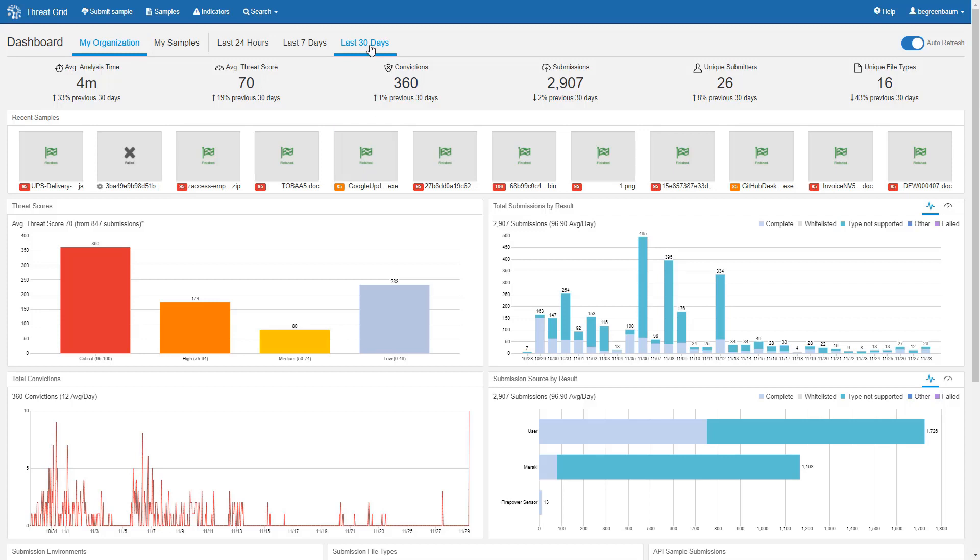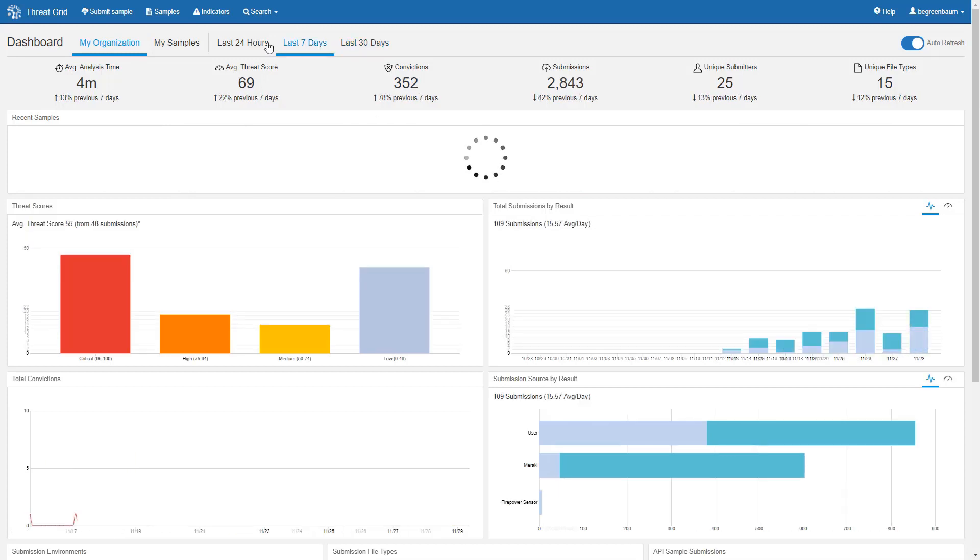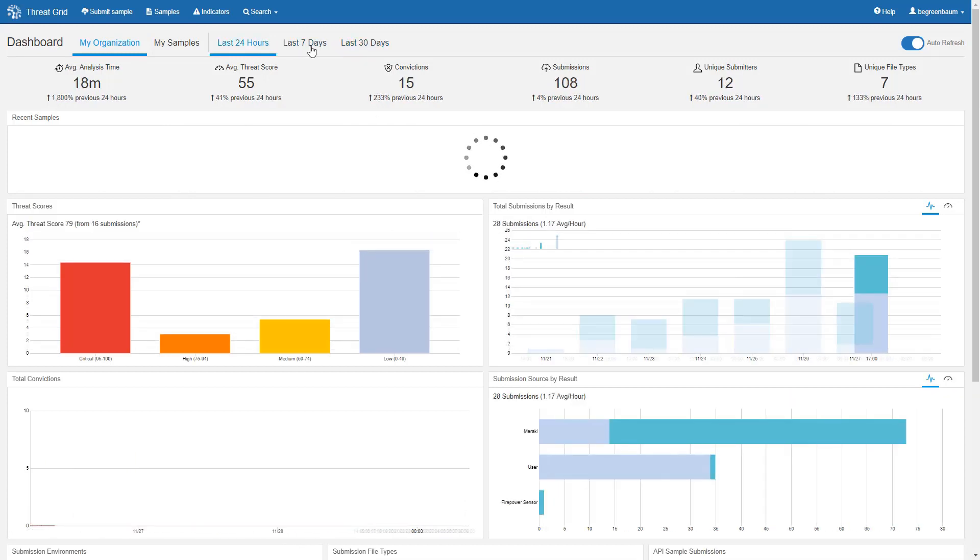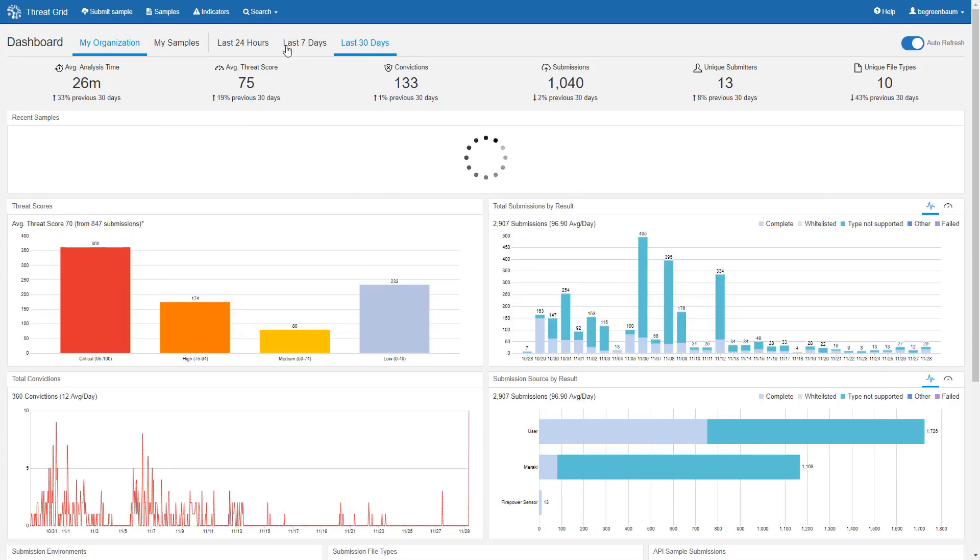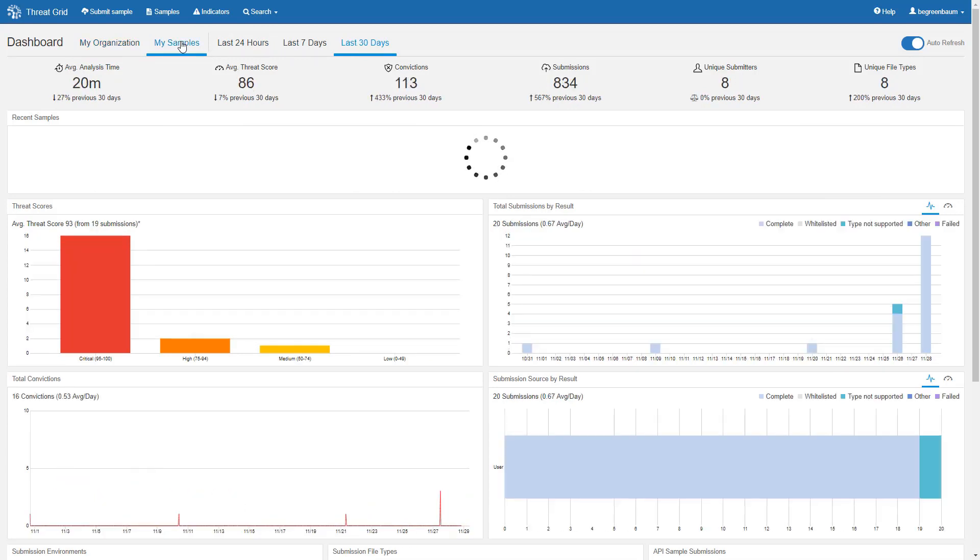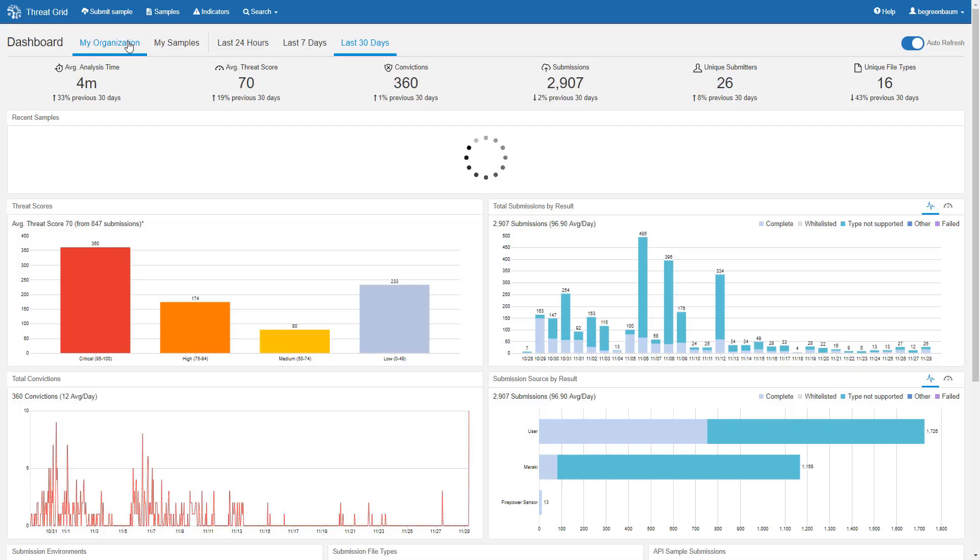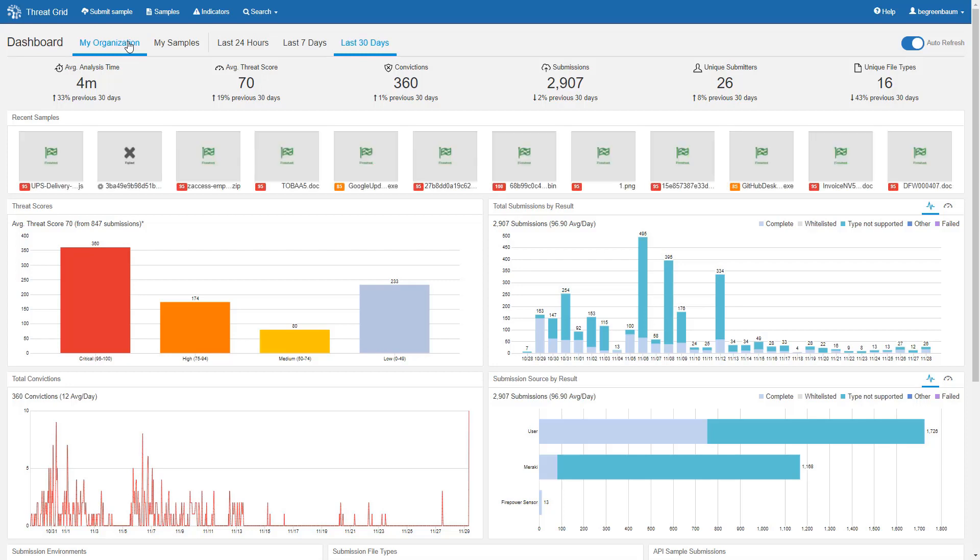That time period can be adjusted up here where you can select one of the three available presets. Additionally, up here, you can select whether you want to see only your own samples or all samples that have been submitted by your organization. Note that while I make these changes, the dashboard reacts and adjusts the information displayed accordingly. Note also the speed of the changes. Dashboard reaction time is greatly improved in this release. And the next time you view the dashboard, it will remember these settings as well as all the other options we're going to cover.